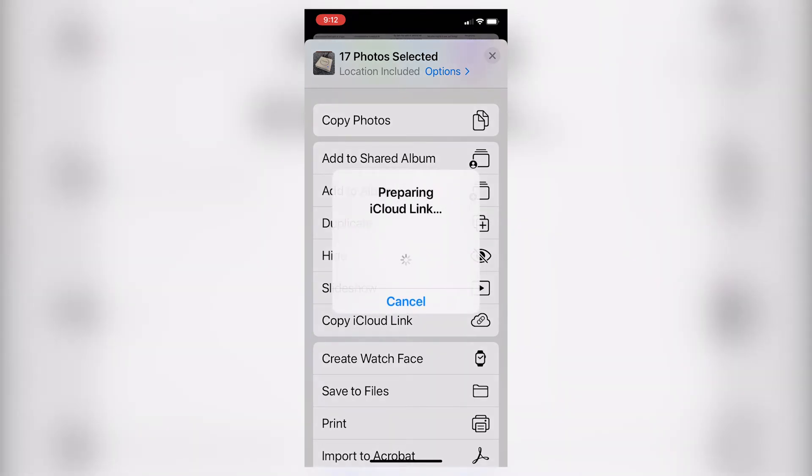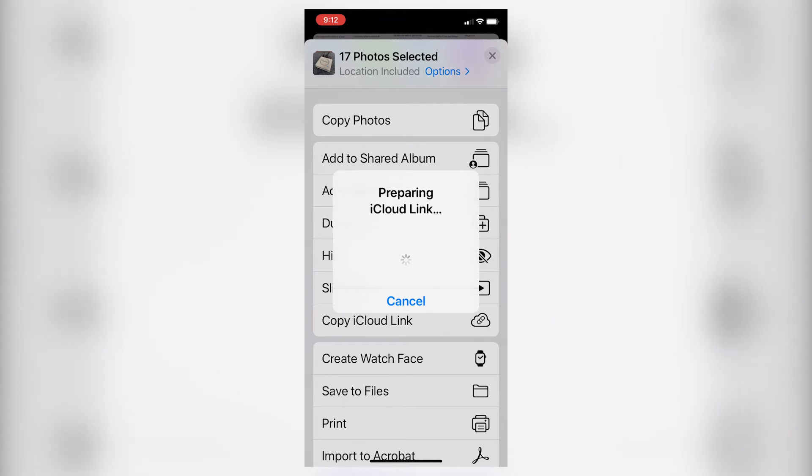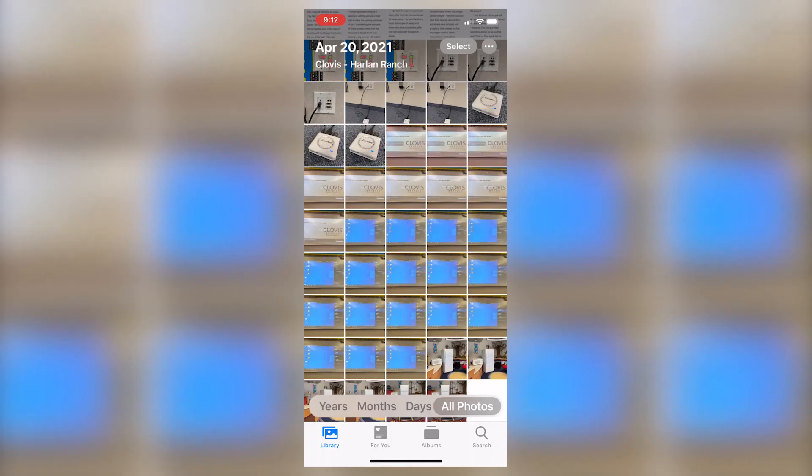When I do that, an iCloud link will be prepared for me. Please note that if you do not have adequate storage in iCloud, this process will malfunction and it will not work properly for you. For those of you who have adequate storage in iCloud, this will work just fine. Once that link has been prepared, this screen will disappear.